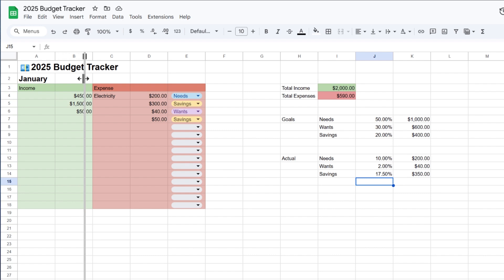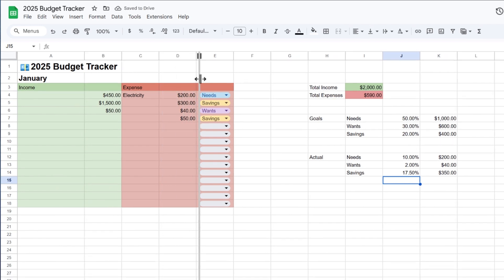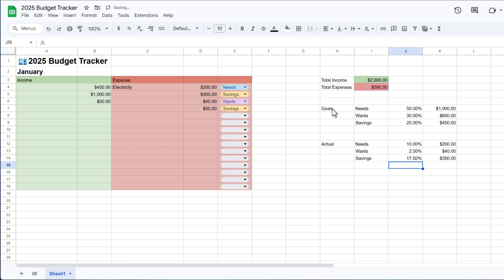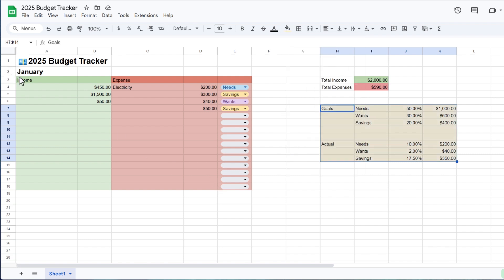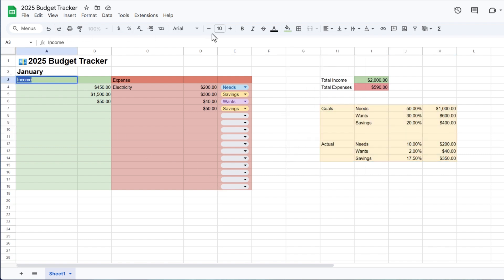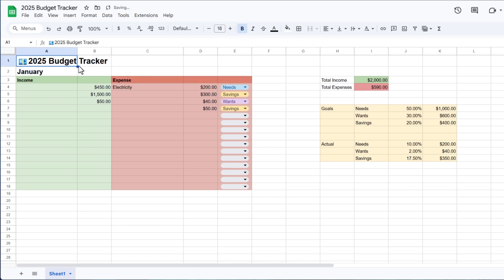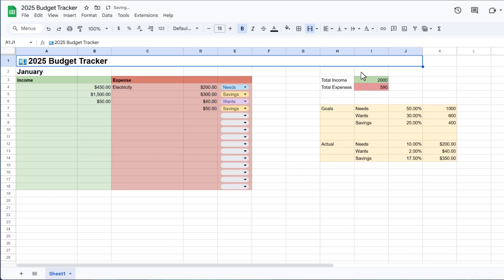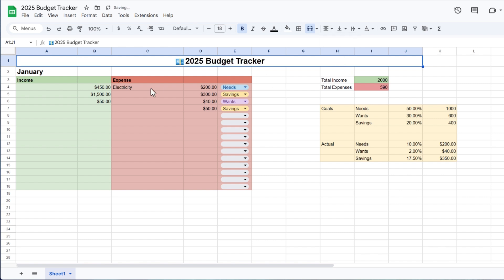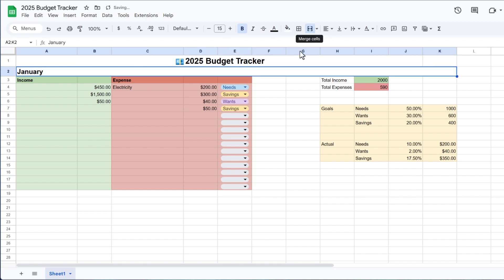Now I'll add some adjustments to make this look nice. I'll make this column larger, then select all these columns and color code them — maybe yellow will look better. I'll make some minor adjustments and make the text bold. I'll also merge this column and put the text in the center, and do the same for January. Everything is looking good.